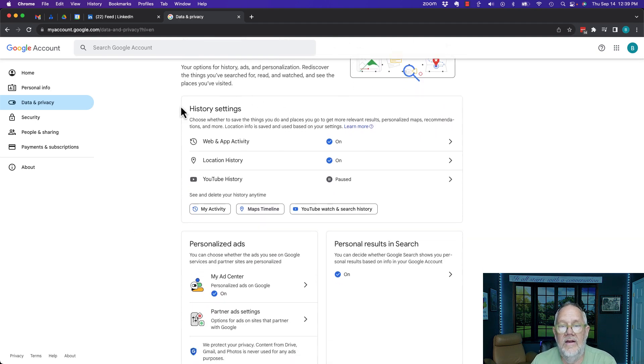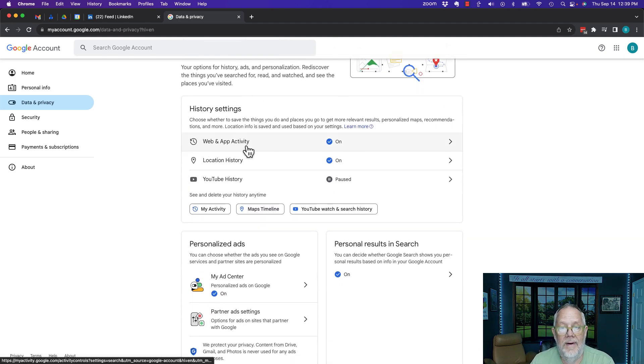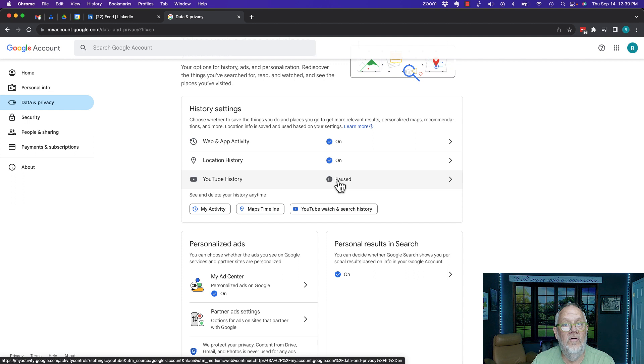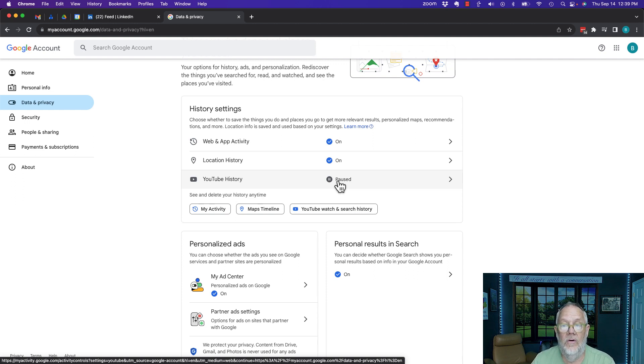You can see I have web and app activity turned on, I have location history turned on. I do not have YouTube history turned on, but let me turn that on and show you what happens when you turn it on.